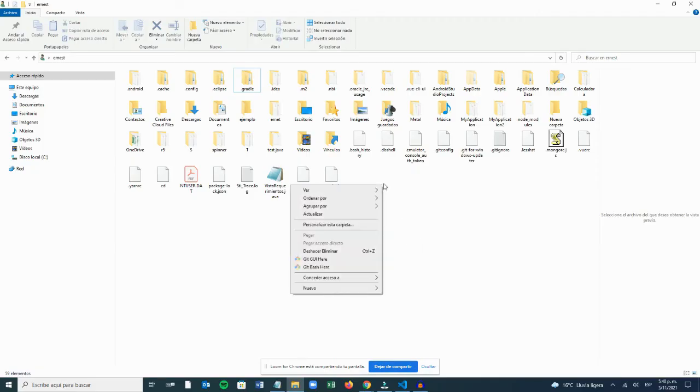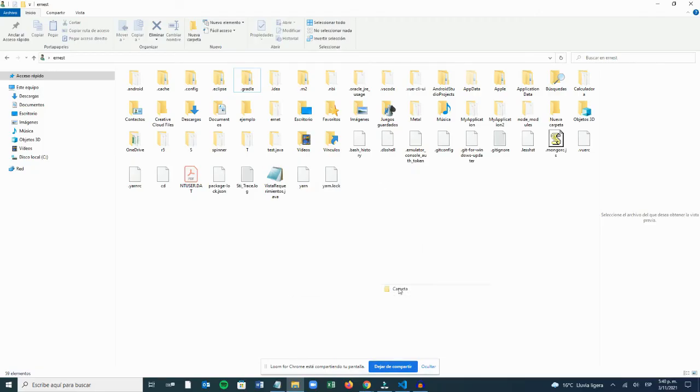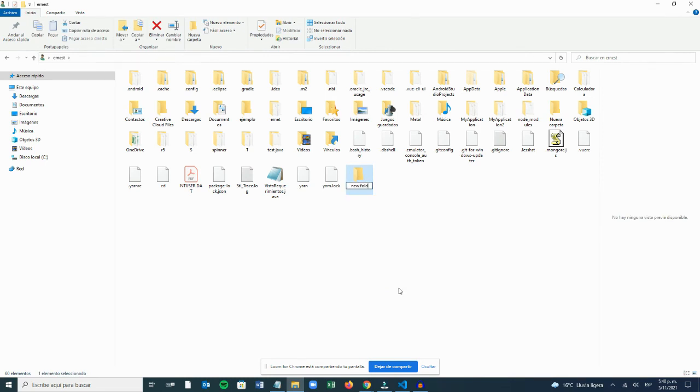Now you have to create a new empty folder to save your file. It is important that it is empty because, as you may have noticed, Git takes into account everything it finds in a folder.